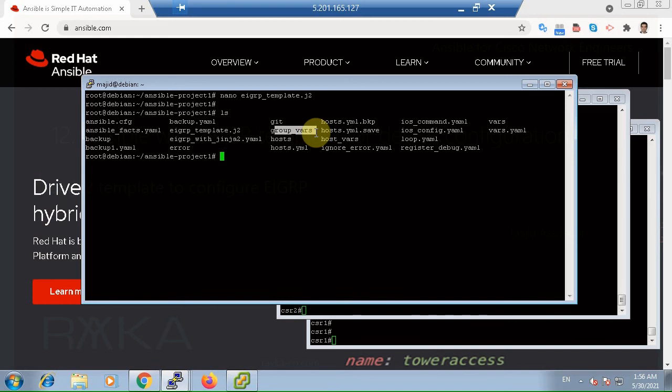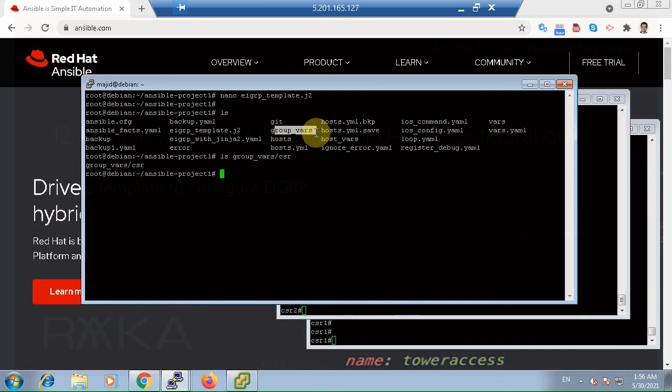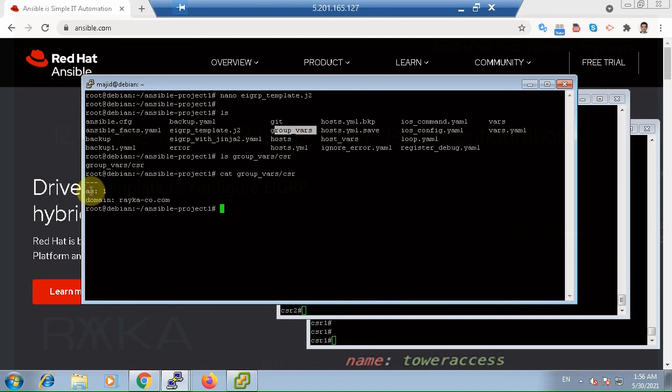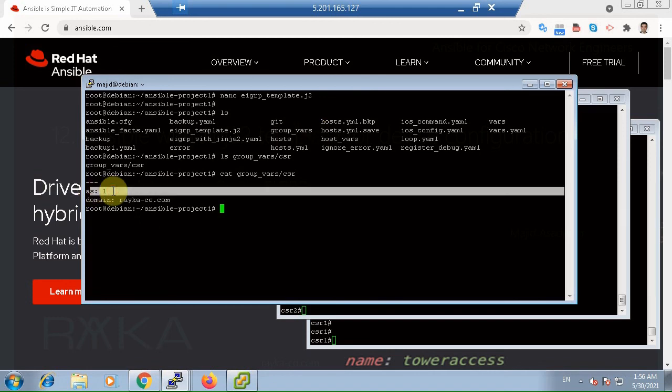Here, AS number is stored in group_vars folder and in CSR file, which is the group name of the CSR routers. We stored AS number in the group_vars folder, since AS number is the same for all routers in CSR group.